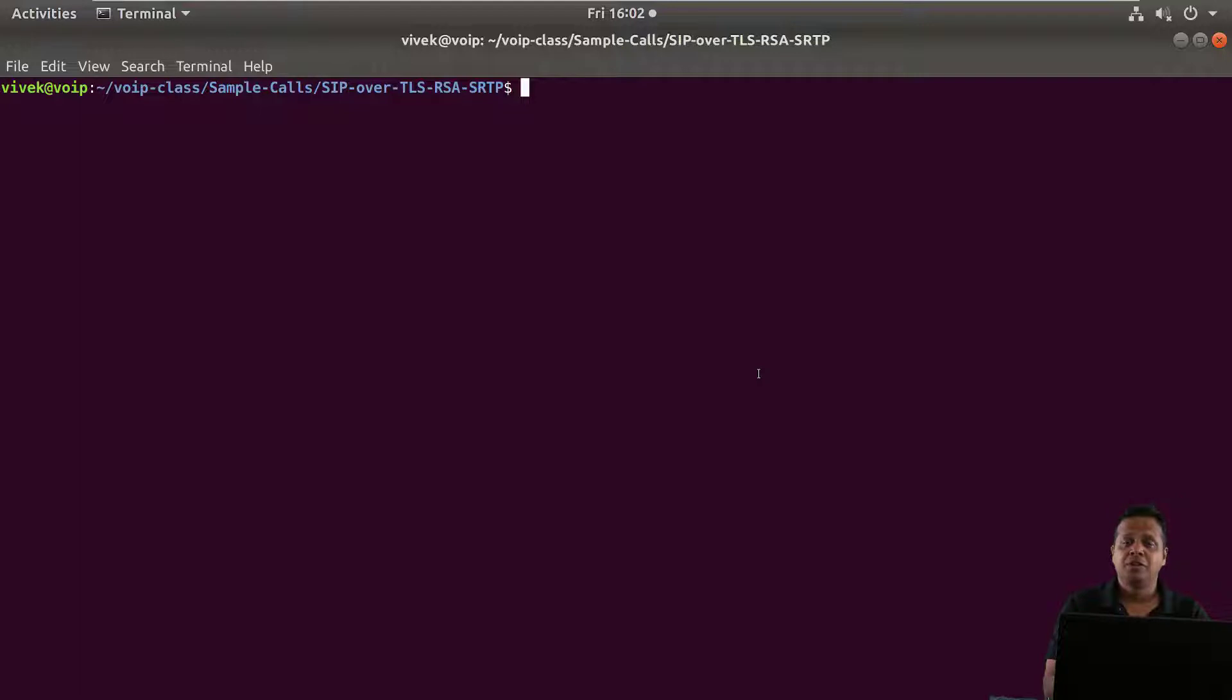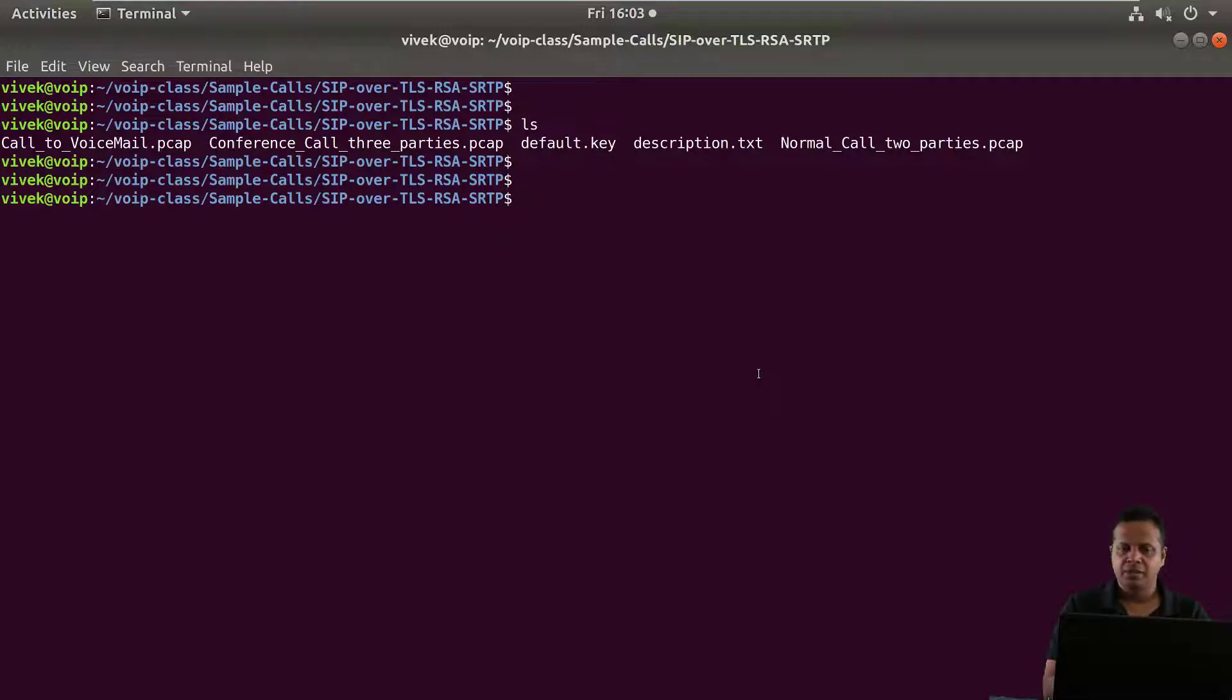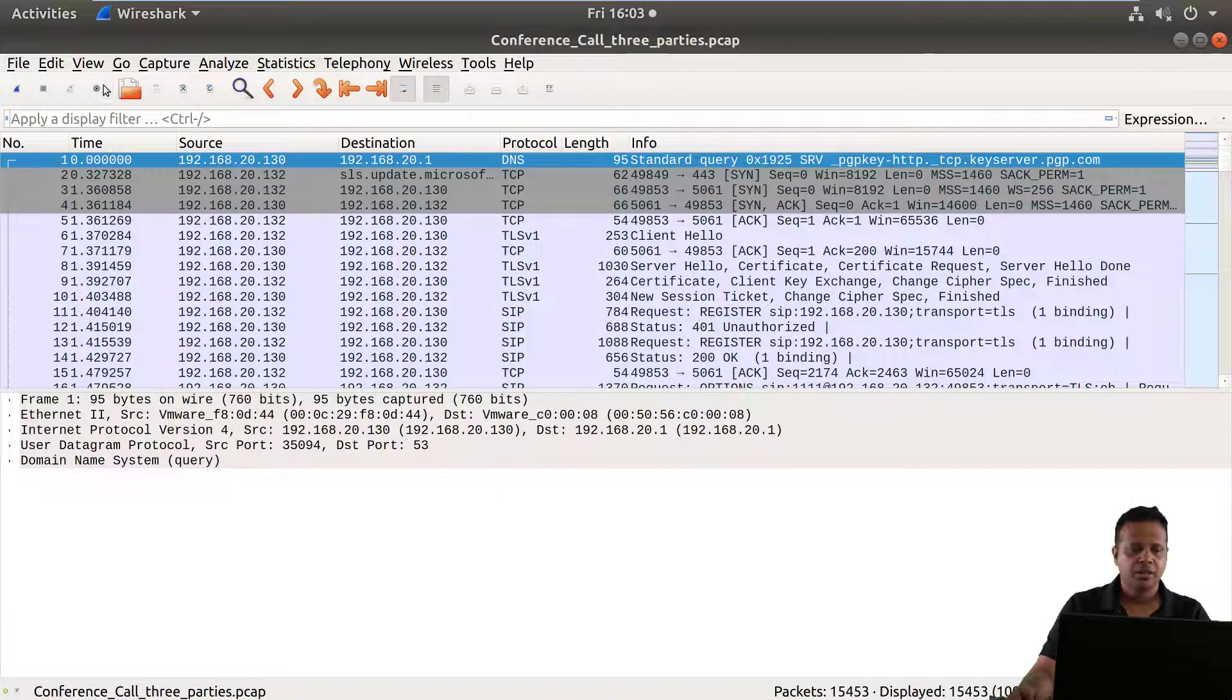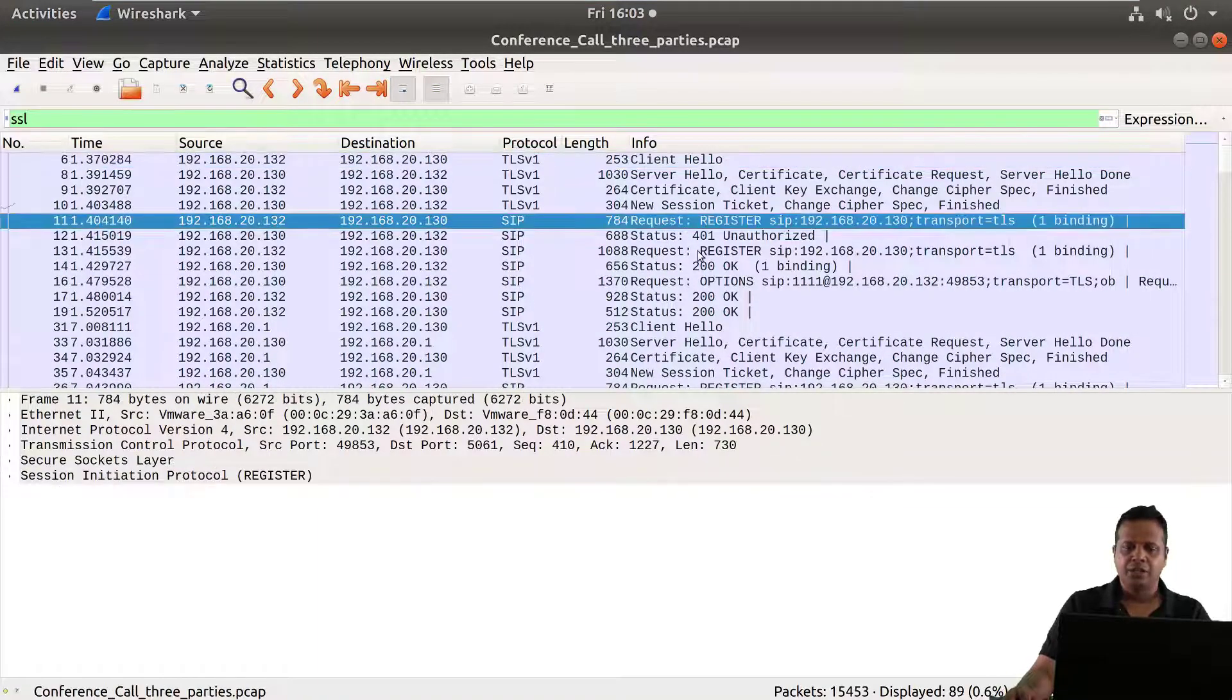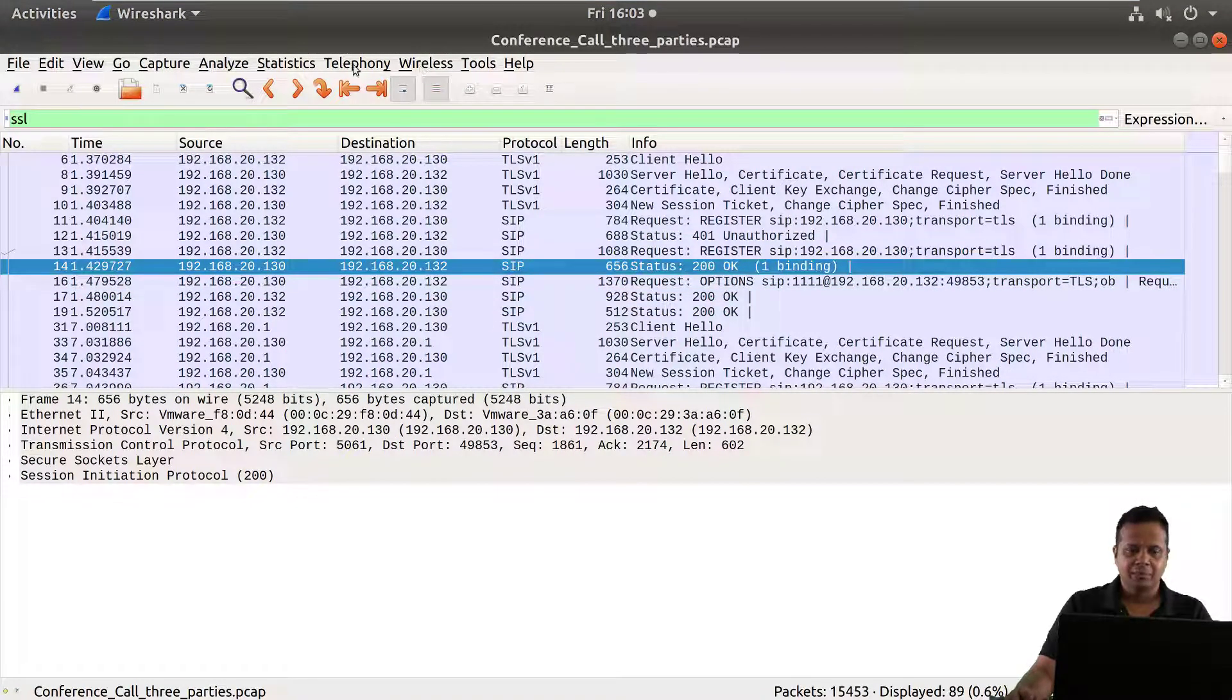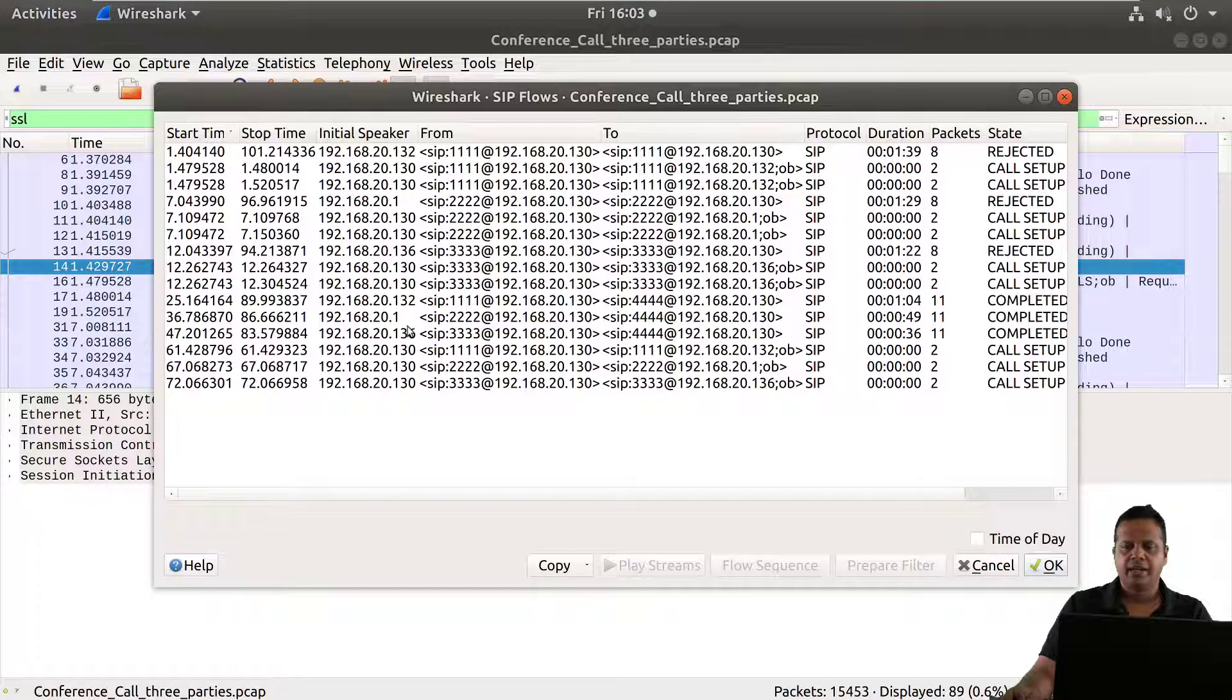Now in the last video we had already fed the SSL key setting inside Wireshark and all the three PCAP files we have in here, which is the call to voicemail, conference call three parties and normal call two parties, actually on the server side use the same private key. So we should pretty much be able to open any of these three PCAPs in Wireshark and if we go ahead and apply a filter for SSL you would actually see that SIP gets decrypted. Keep in mind because it's the same key there's really no extra work to be done here and you can look at SIP flows and all the other stuff which we've done before.